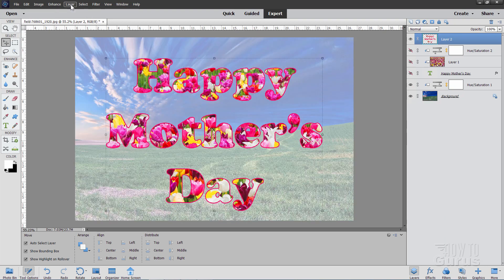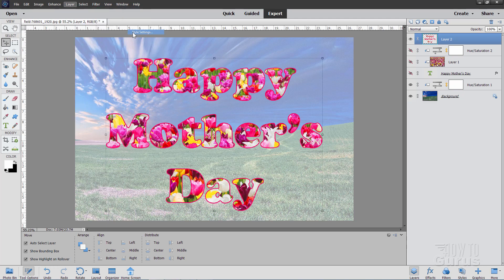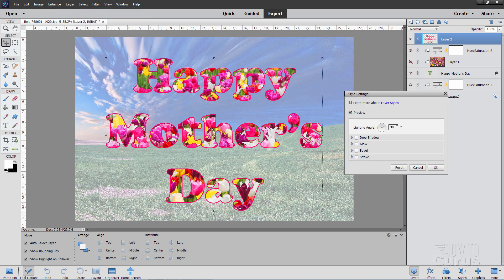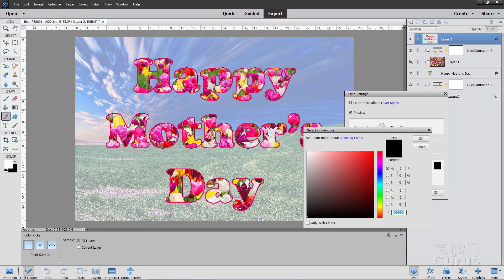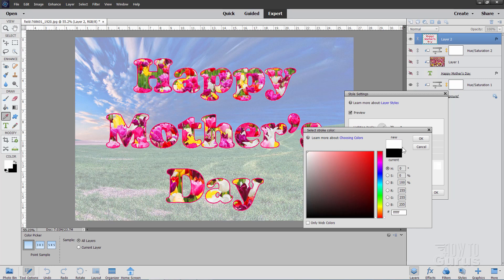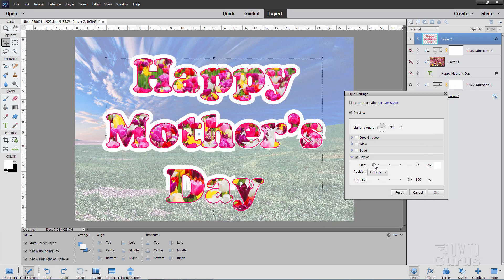Okay so back up here to layer, come down to layer style, style settings. And we'll be doing another stroke right here. Click on that box. Brings up your color picker. Click in here someplace and just drag to the upper left hand corner. That gives you a pure white. And we can then make this larger. And notice now that the layer, the outline here is outside of that other outline that we just did.